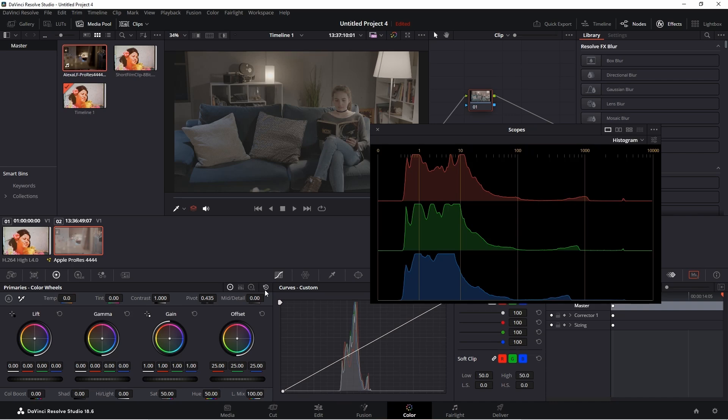In addition to the wheels, there are also controls at the bottom and top here. The first is color boost, and this controls saturation, but at the beginning of the process. Color boost is applied before lift, gamma, gain, or offset.